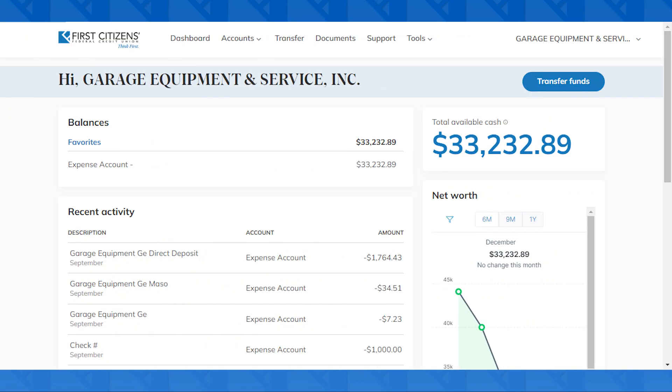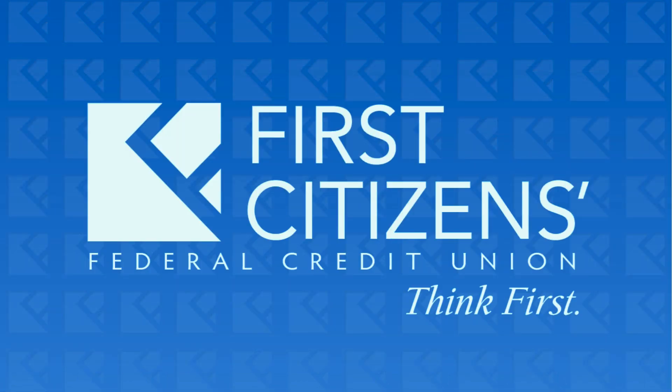And there you have it. You added a new user to your online banking account. Until next time, with First Citizens Federal Credit Union.